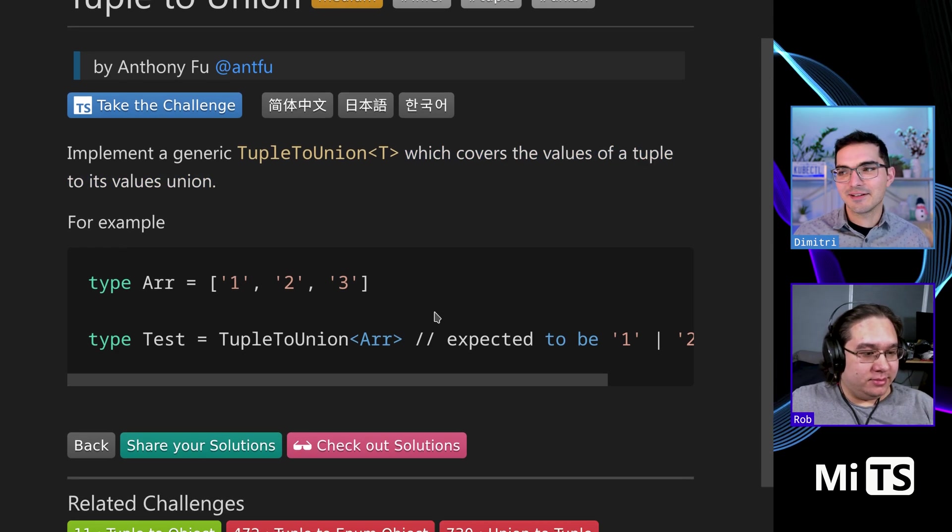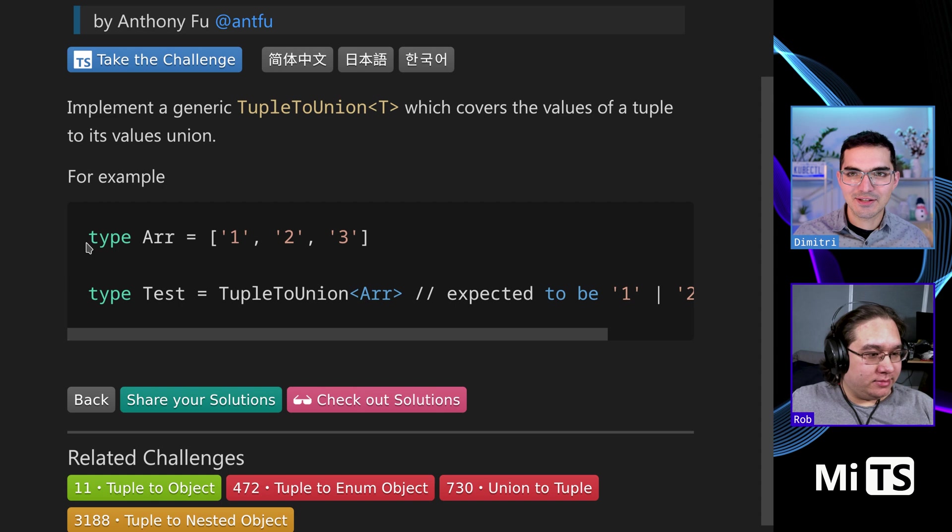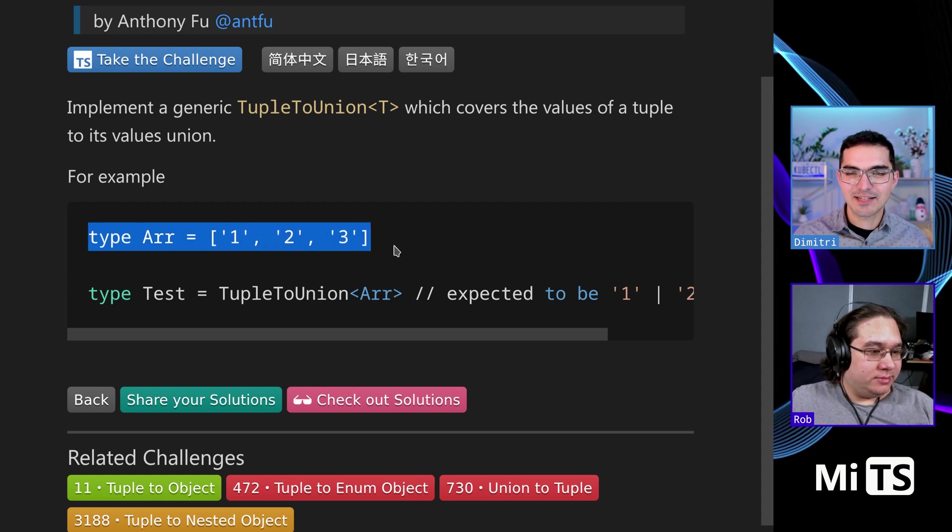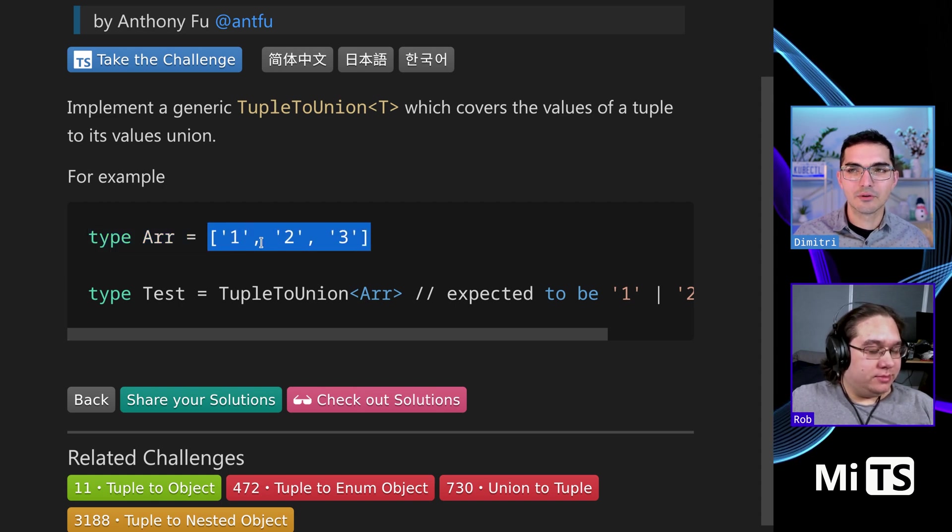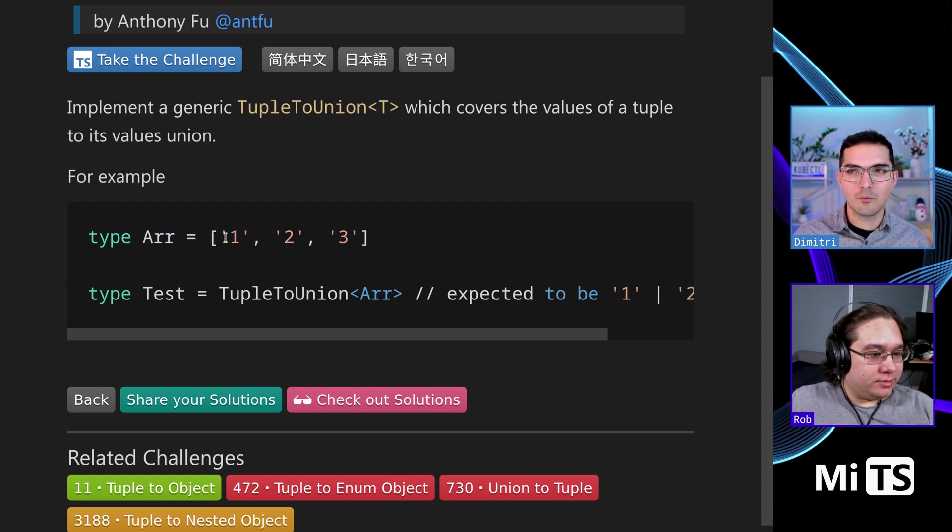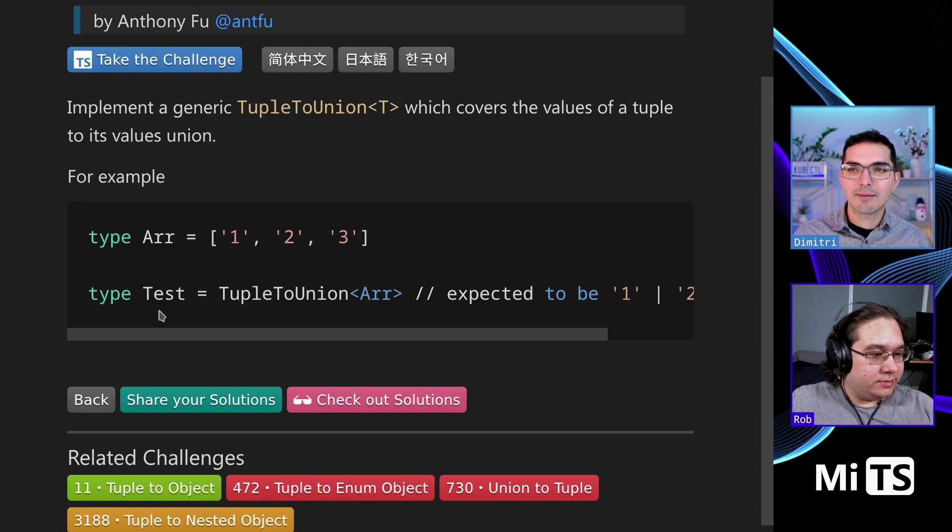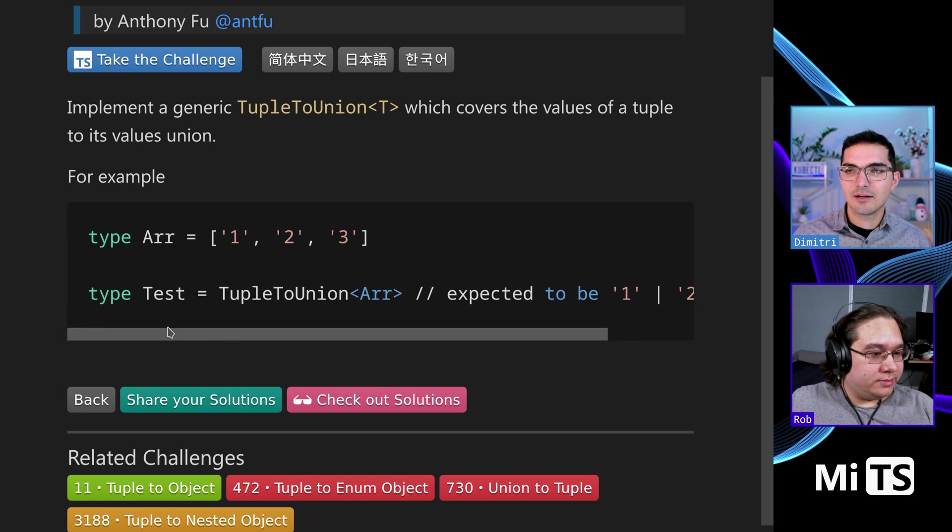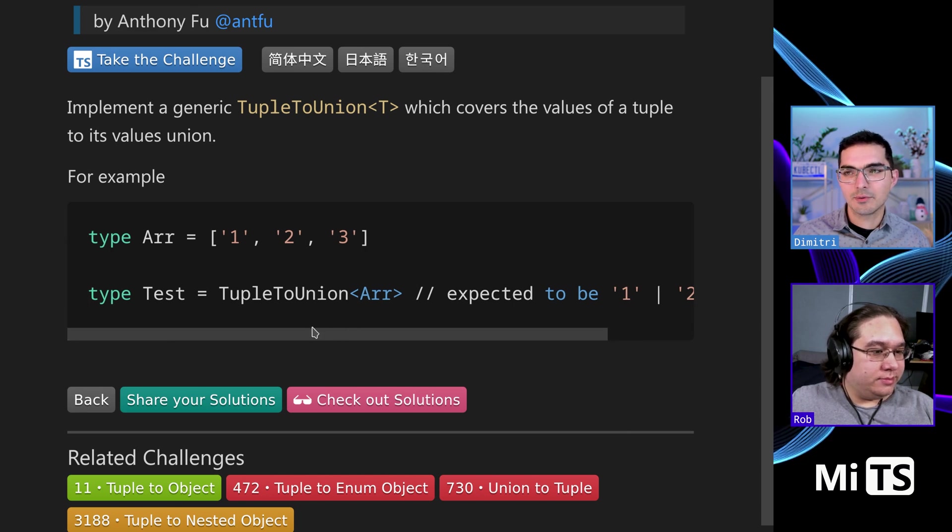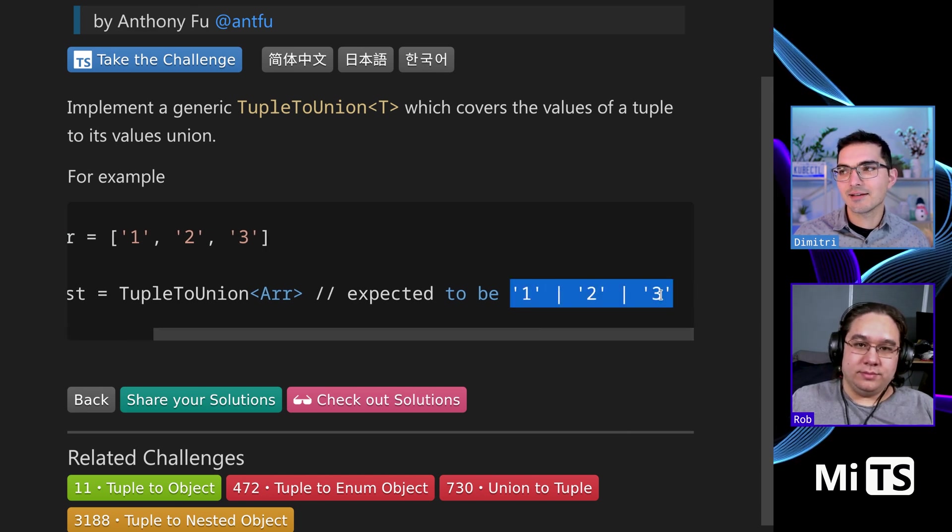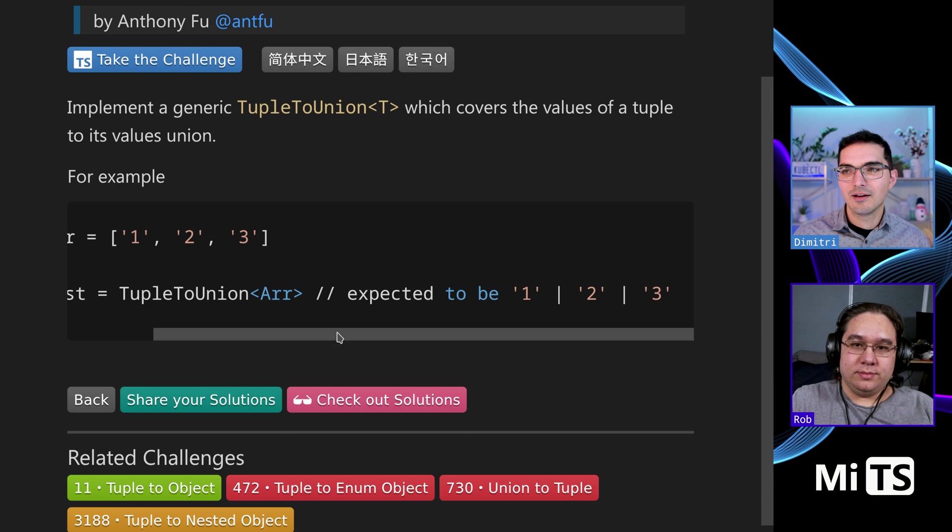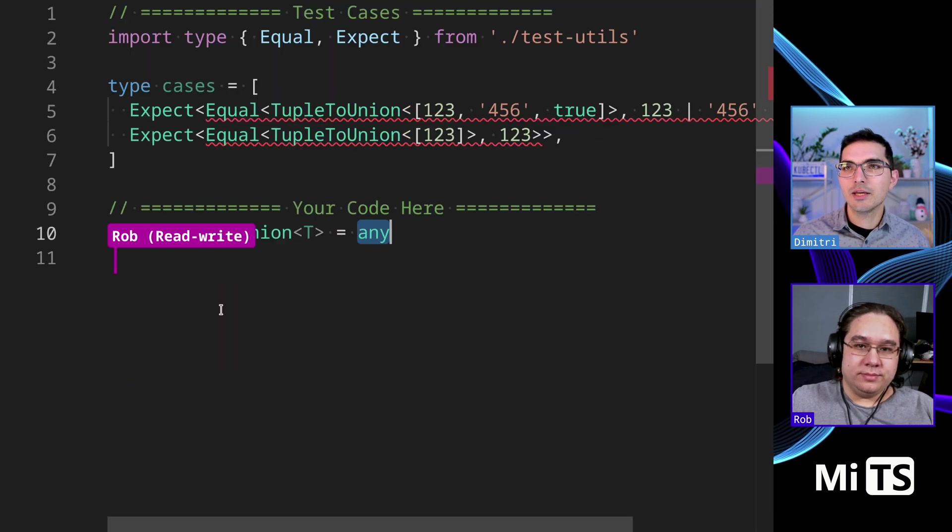What does that mean? Well, take it here. There's this type which is an array containing the literal values one, two, three, which are all strings, and then we have a new type test. We pass it the array that we just made with tupleToUnion, and what we get back is a union of all of the values of that array.